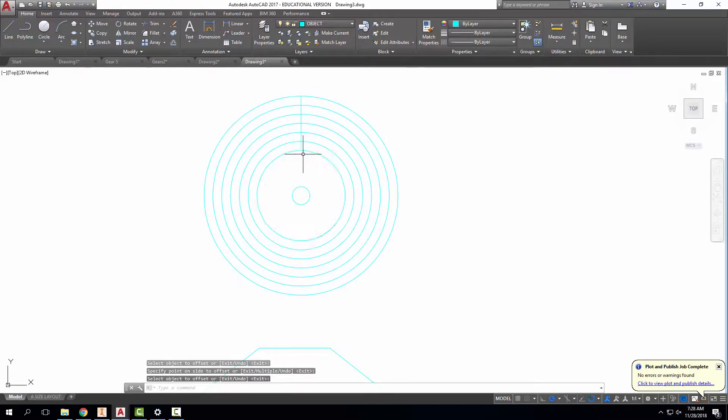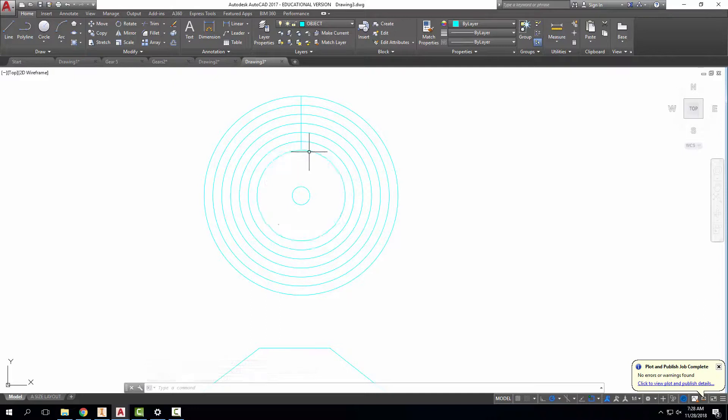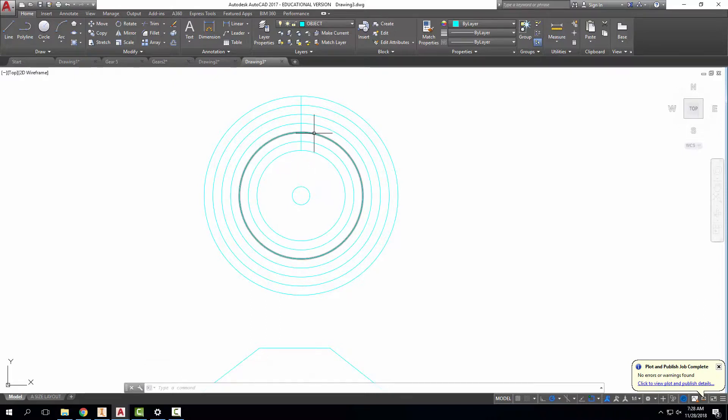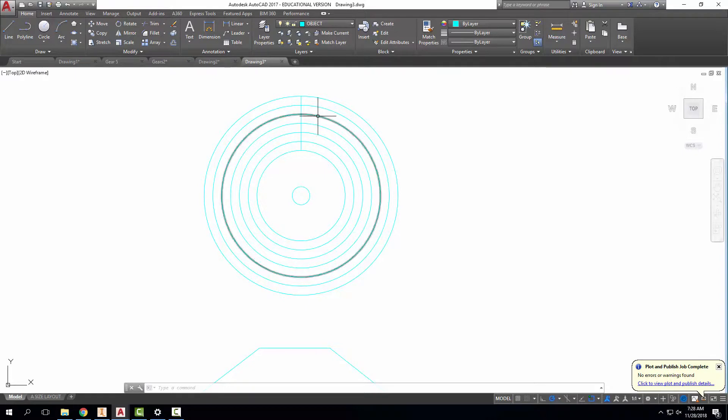Now, remember I divided it into six pieces. But if we count, including this first one that wouldn't be a divide point, I have one, two, three, four, five, six, seven circles,